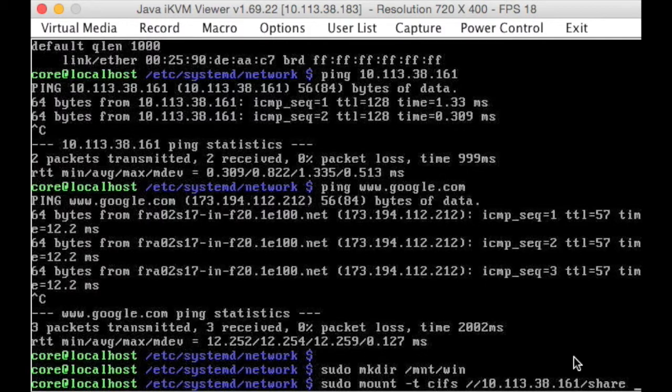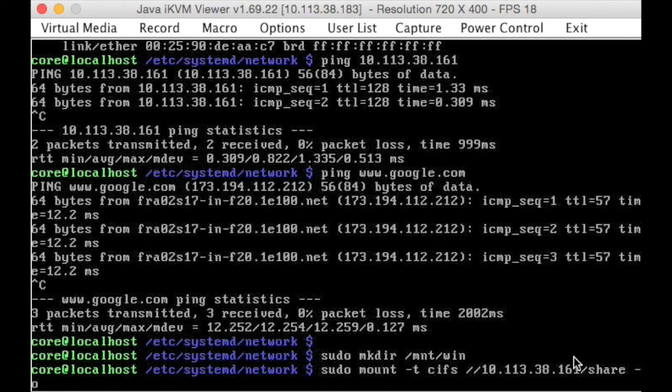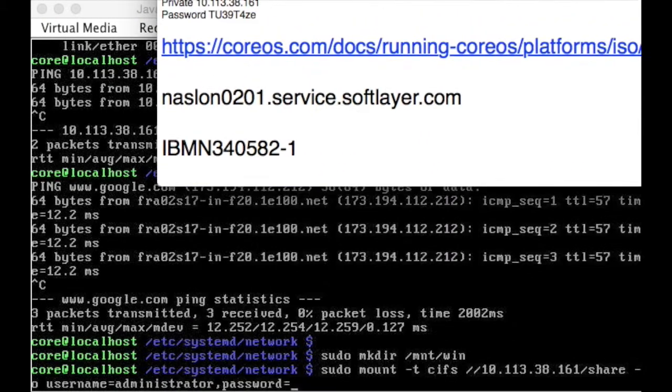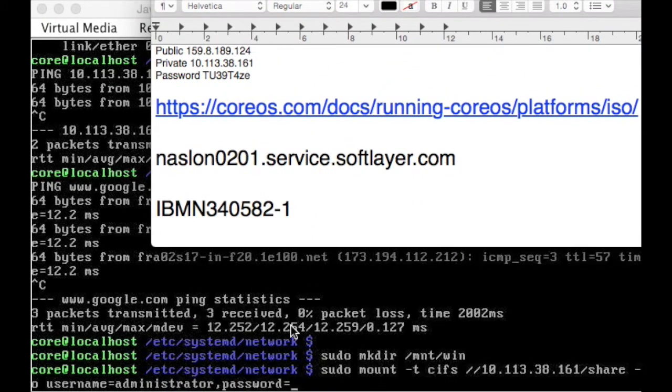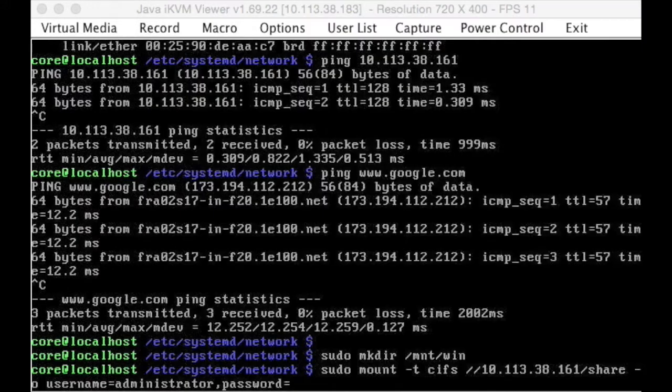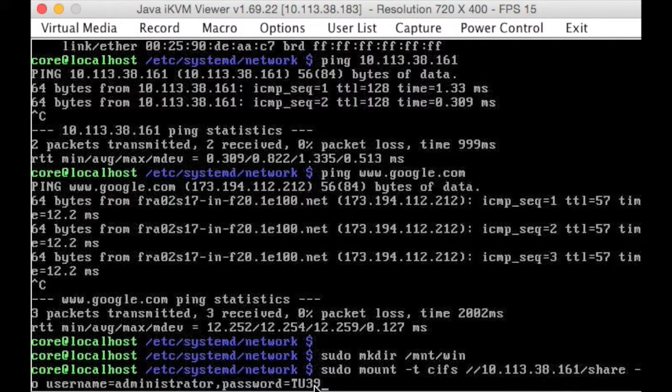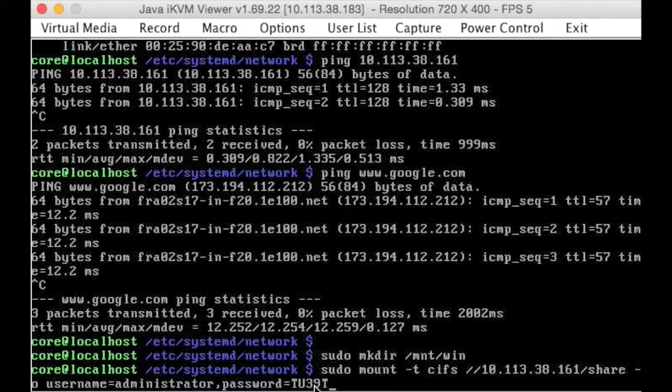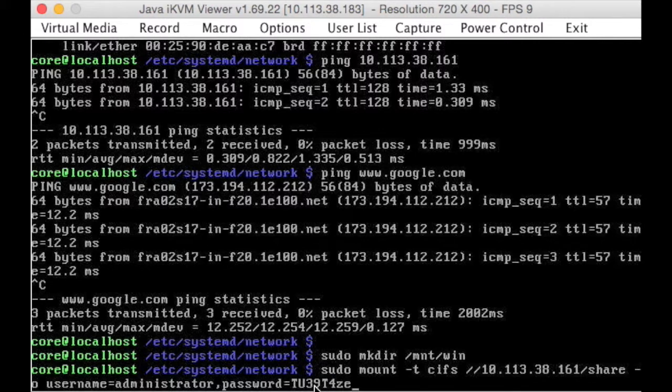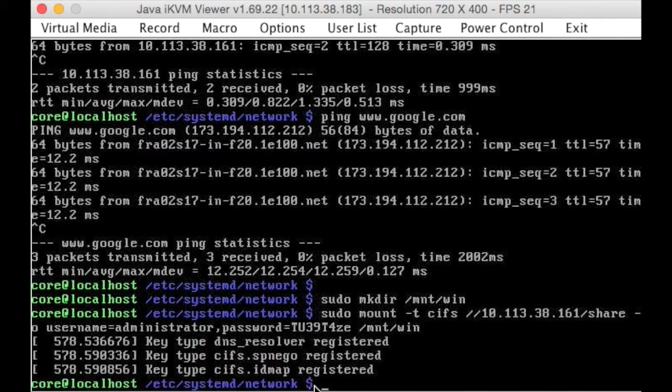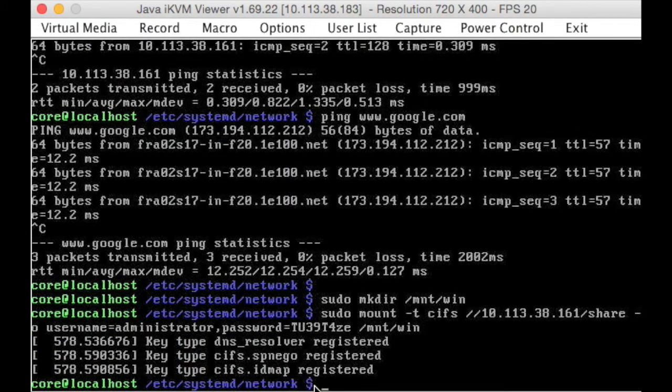That's where it is, the options, we're going to give it a username, that's going to be administrator, and the password is, it was in our little file here, tu39, t4ze, and best not forget, we're mounting it somewhere. There we go, lovely.